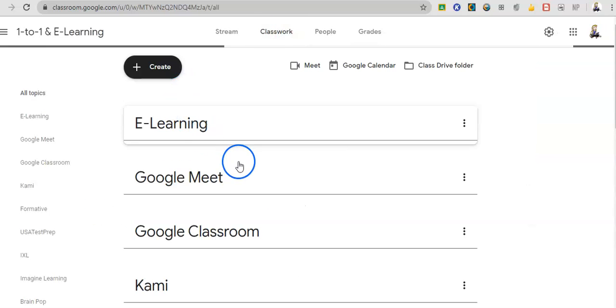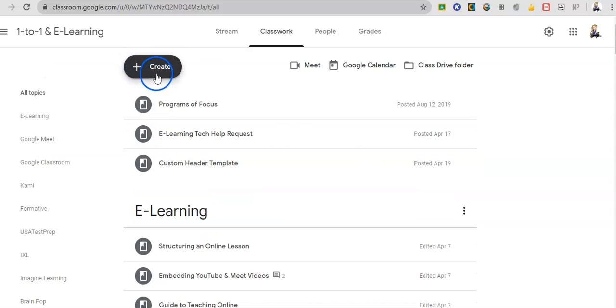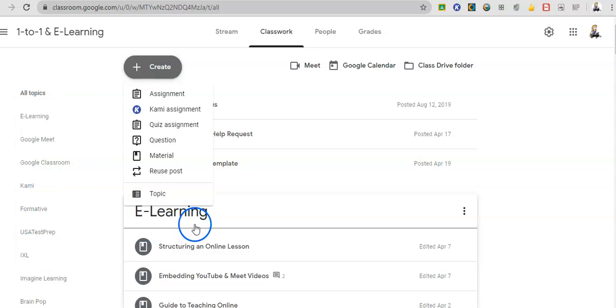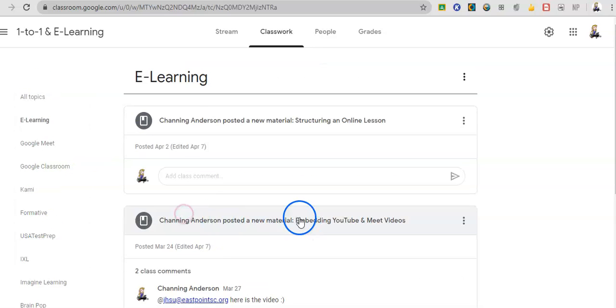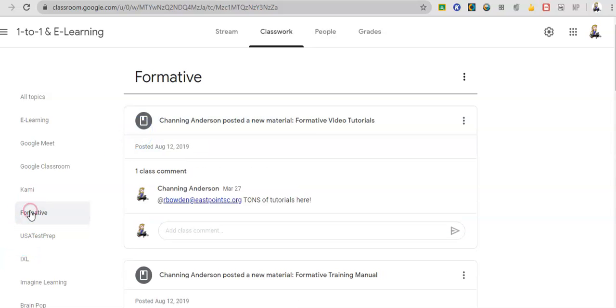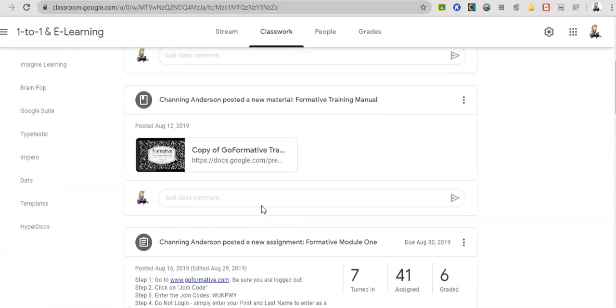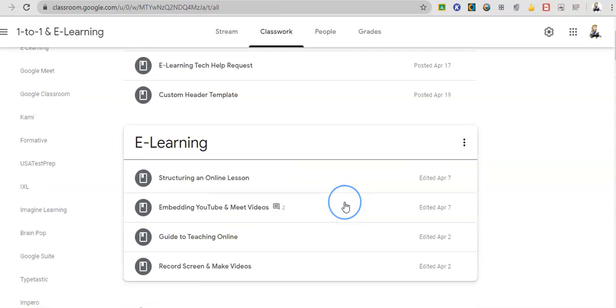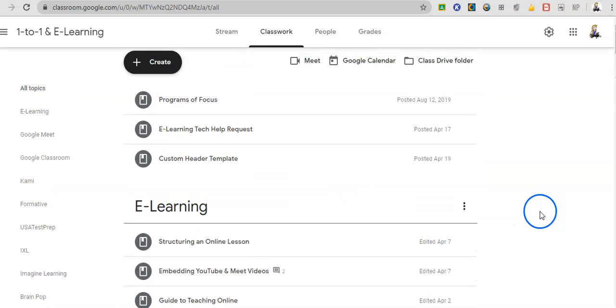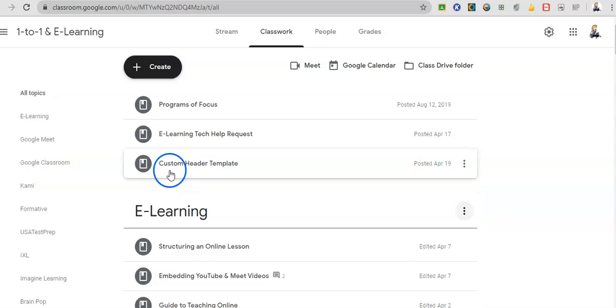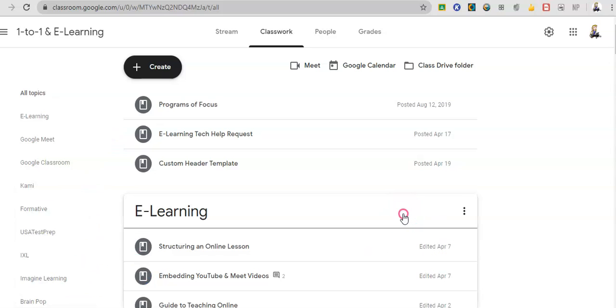So classwork. Classwork organization is very important. So the first thing you want to think about doing is creating a topic. So when you create a topic that puts it over here and right here. So I know that we're doing formative today. So I'm going to click on formative and it pulls up my work for formative. Now you can change the order though, which is very important. So if you name them in a certain way, like unit one, unit two, then they're going to stay in order all year. You don't have to worry about it.